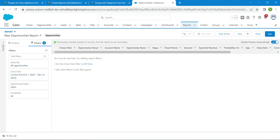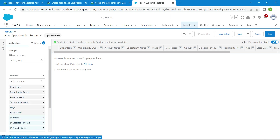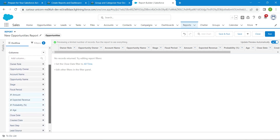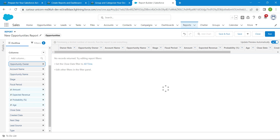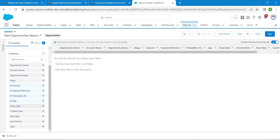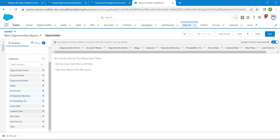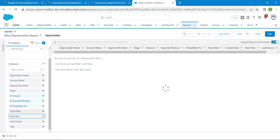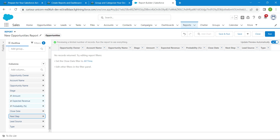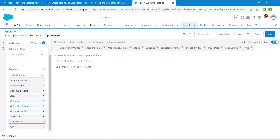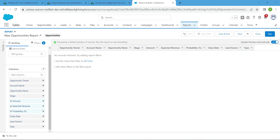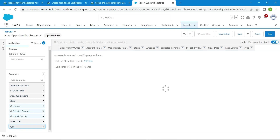Go to the Outline tab. Here we are going to remove Owner Role — click next to Owner Role to remove it, followed by Fiscal Period, Age, Created Date, Next Step, Lead Source, and Type.